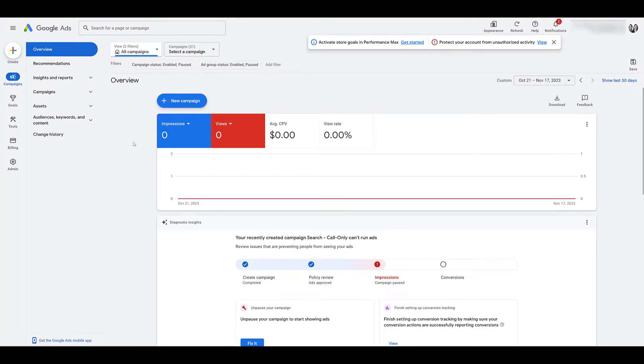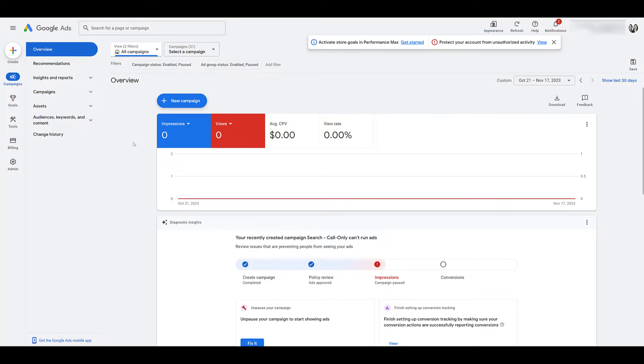Odds are your account's been running for a while, so billing shouldn't be an issue. But we have run into issues a lot of times with clients that they've tried to set up an account several times. It creates a bunch of dummy accounts that they've never closed out before. So if you don't have billing set up, you're not going to be able to cancel or close these accounts out. You would have to work with support.